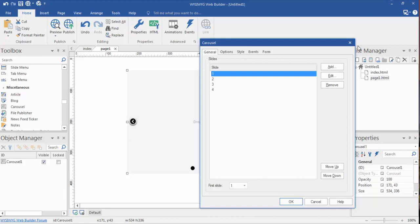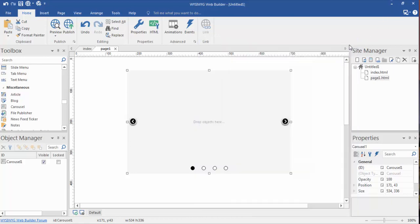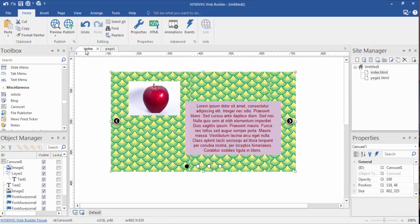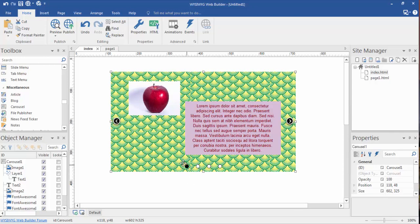We'll get to some of these other options here in just a second, but let me show you a carousel that I built earlier. I want to tell you that this is a really crude, ugly slideshow, but let me tell you what I did.